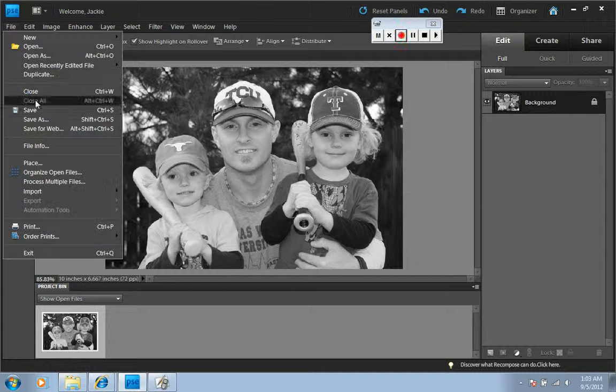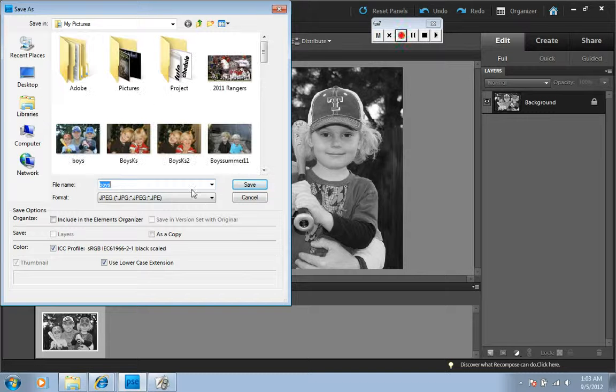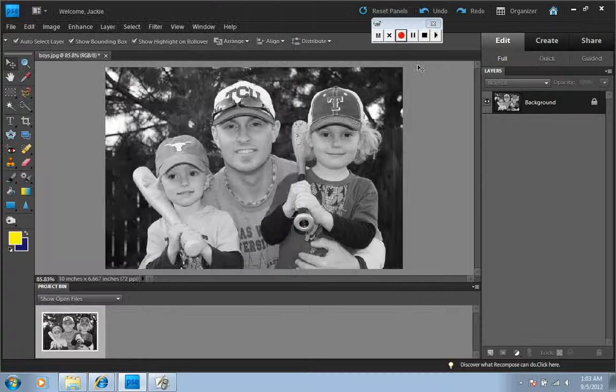And now when you save it, make sure you save it as a JPEG, call it whatever you want, and you're good to go.